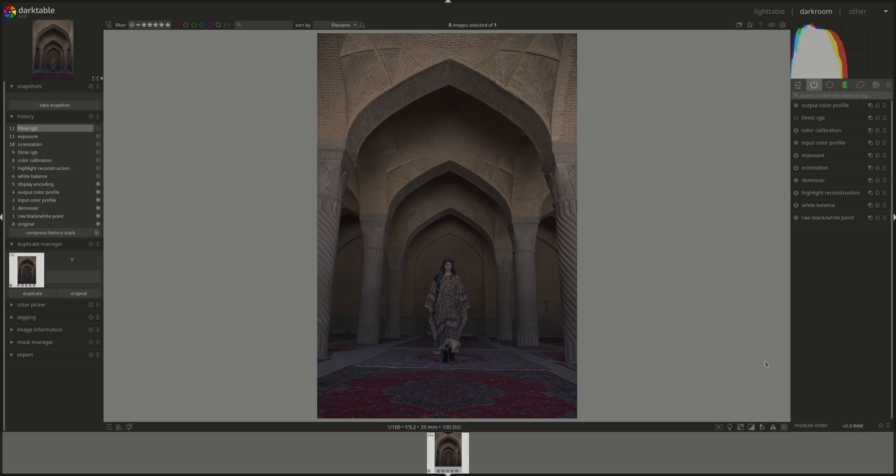You choose one of the three, but not more than one at the same time. For that reason, I disabled Filmic RGB here. You can see it disabled.